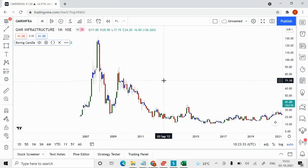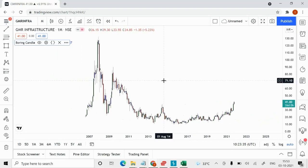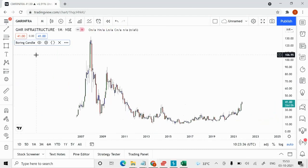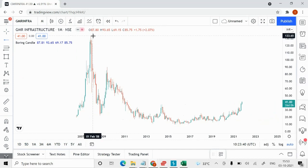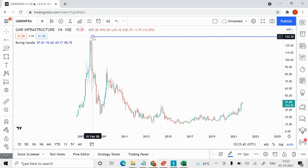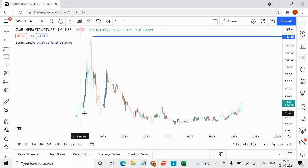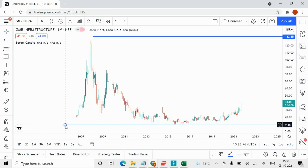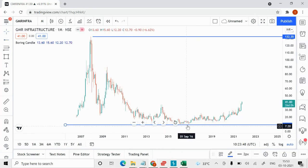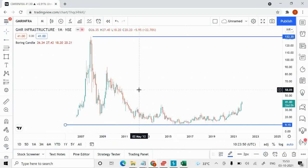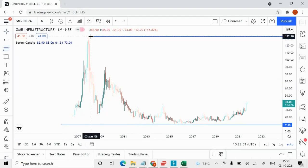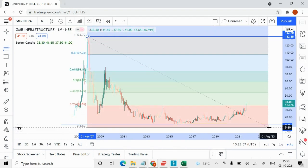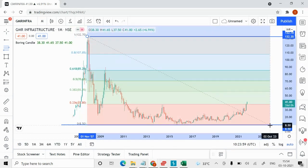Let me draw a horizontal line at around 132. The stock made a low — a bottom — of somewhere around 9. Now I'm going to apply a Fibonacci from this high to this low.